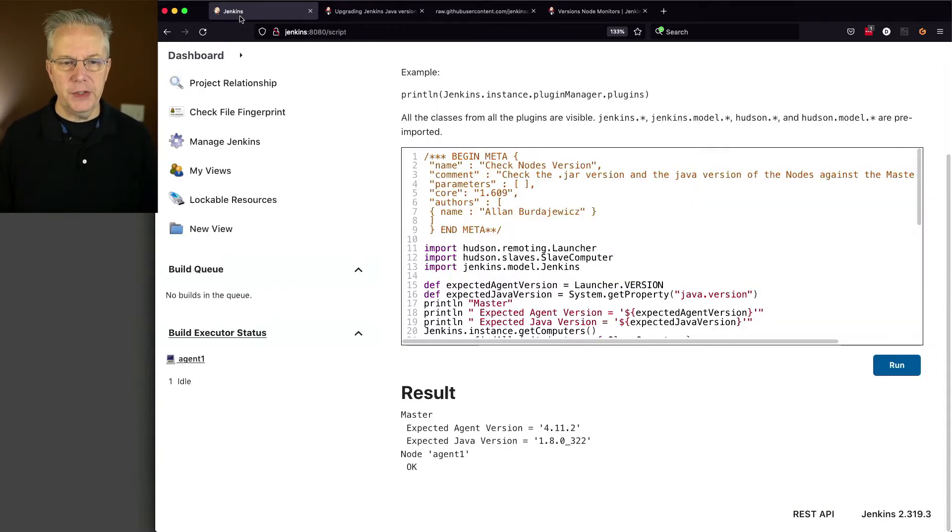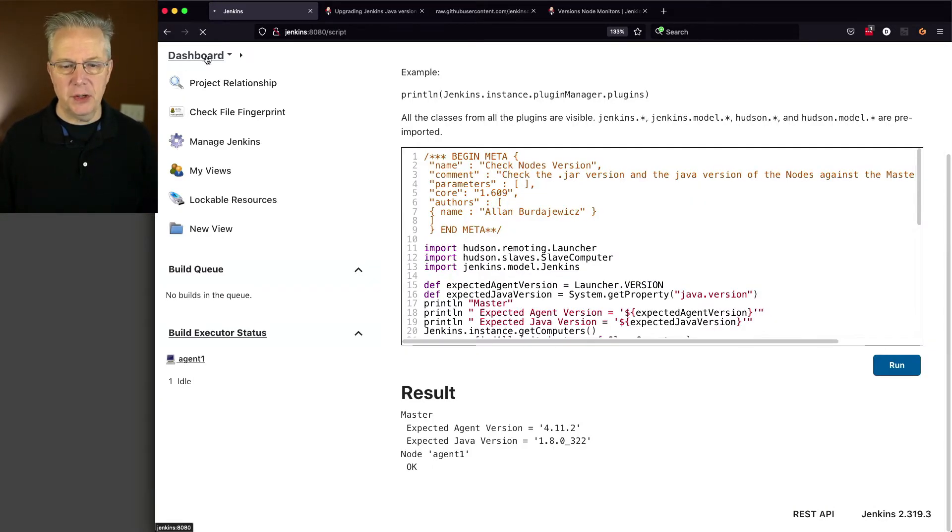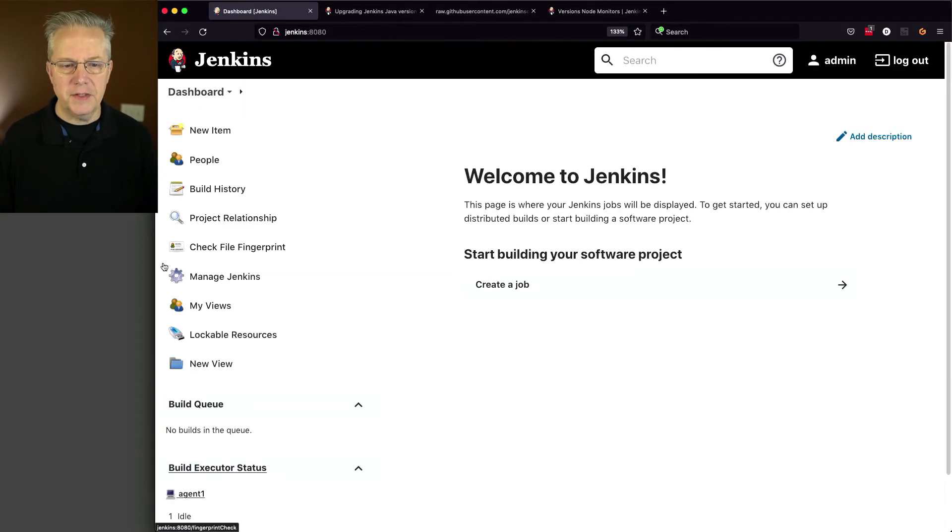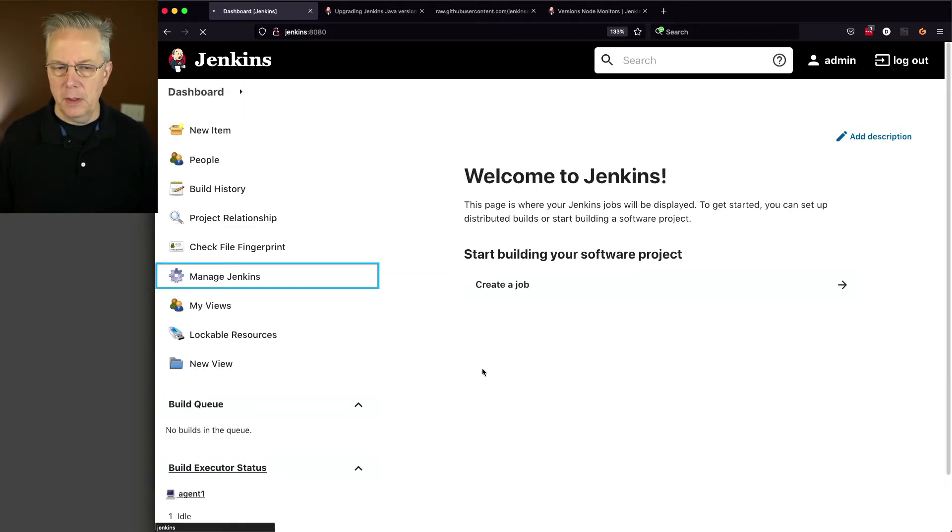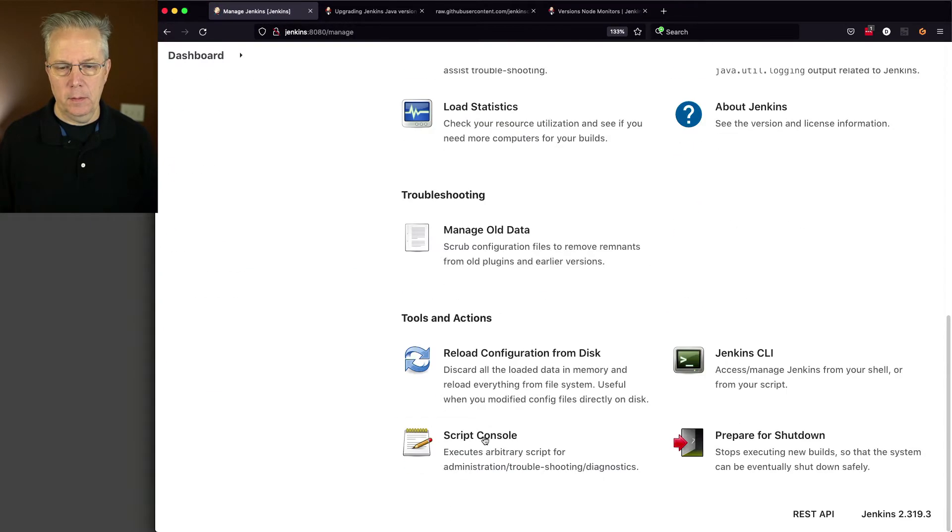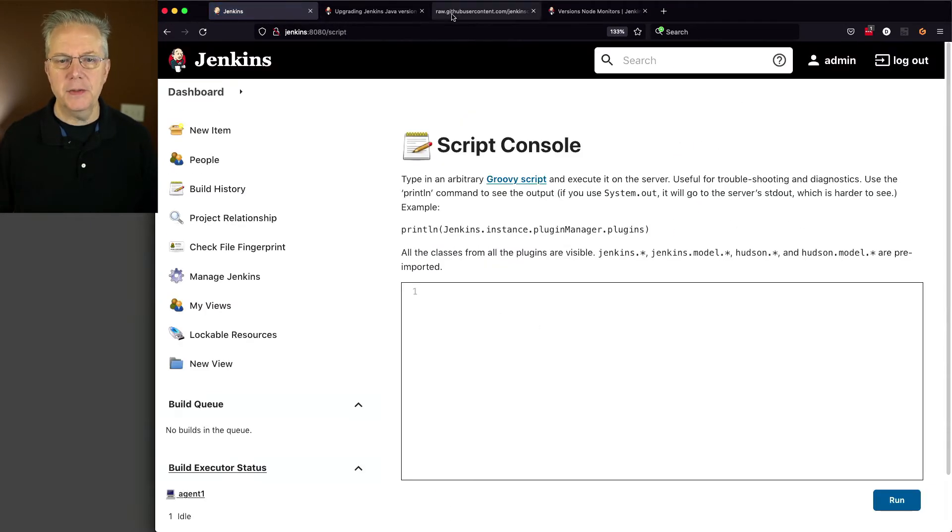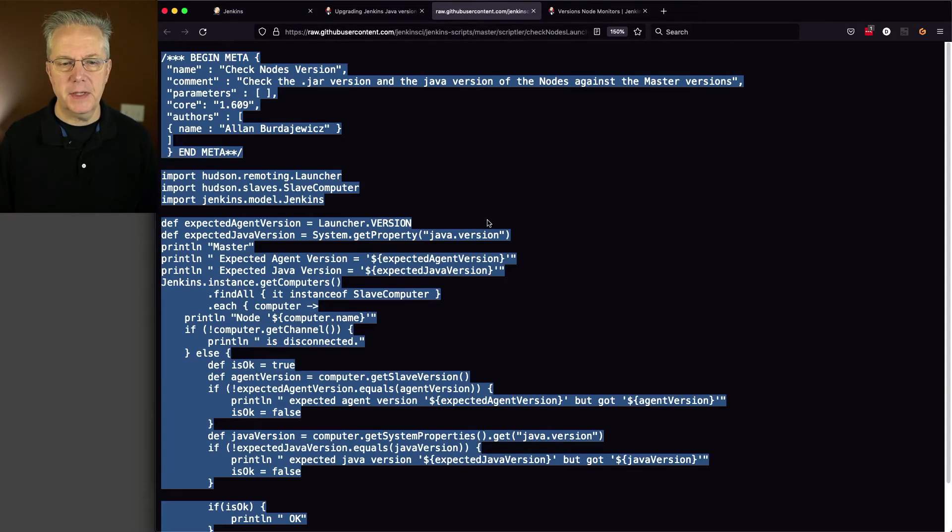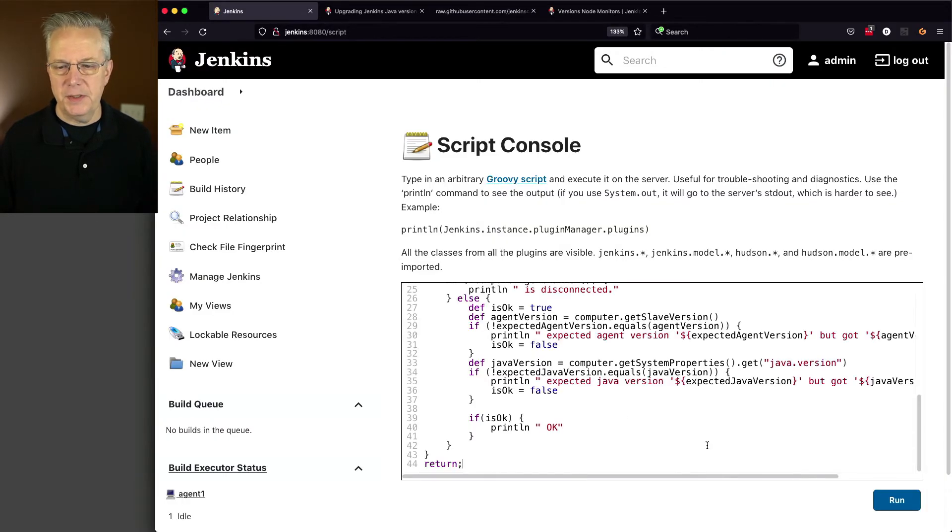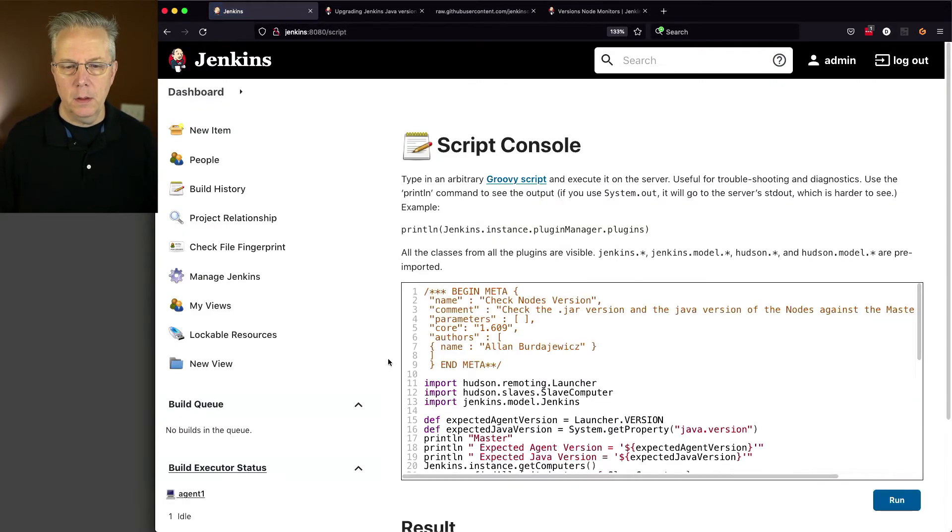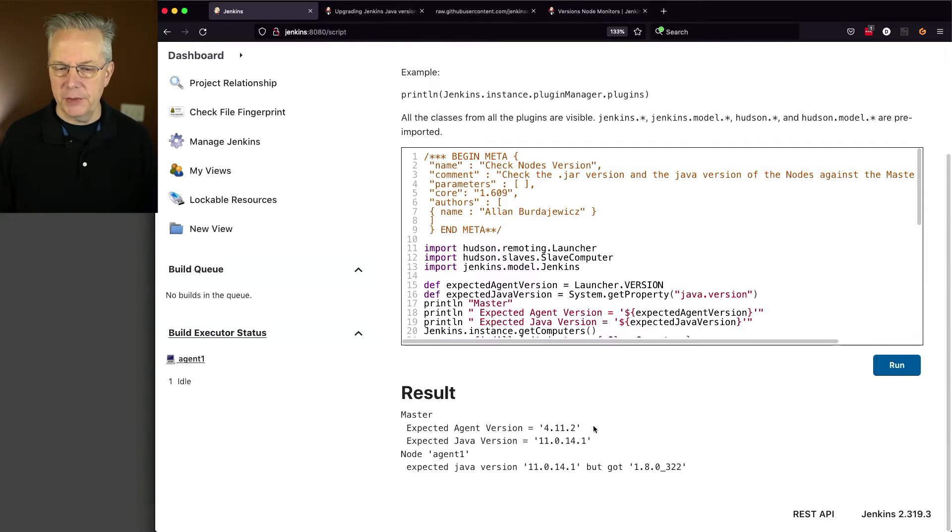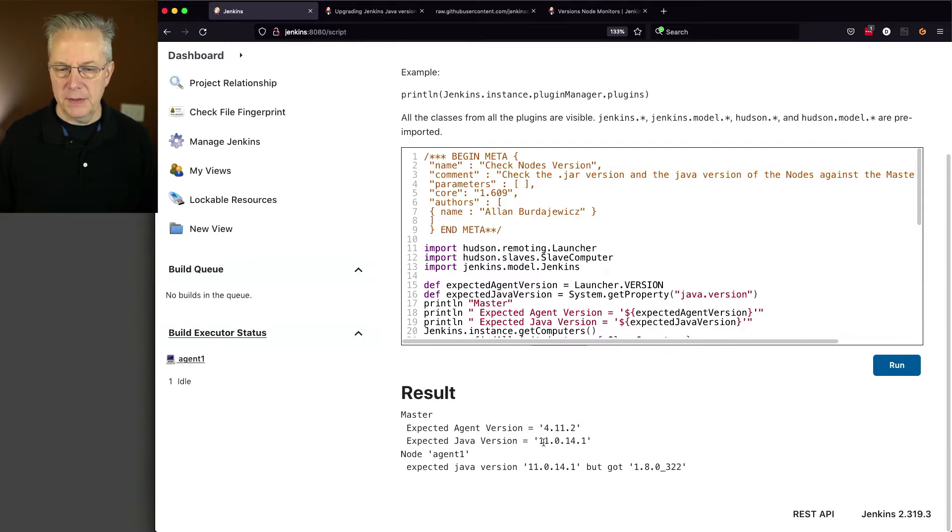And then let's go back over to our controller, which is probably still starting up. And let's go back over to script console, and let's run that script one more time. Script console, let's copy this, paste it in. And what we can see here is that the expected agent version is 4.11.2, and the expected Java version is 11.0.14.1.